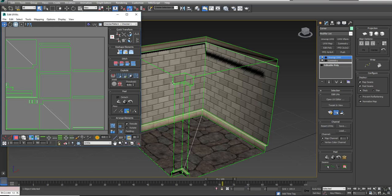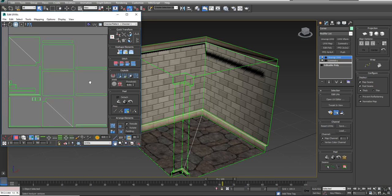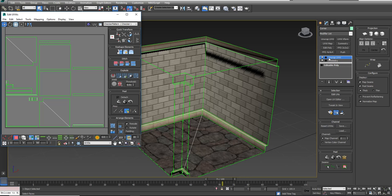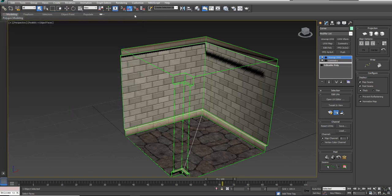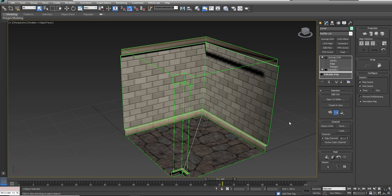On all of these variant pieces, we can just use the Flatten Mapping technique because we need temporary light maps. Eventually we're going to collapse this down and make it a unique object so we can fix the mirroring. For now, for the purposes of all our other modular pieces, we can just flatten map them. It's important to leave this unwrap on — anytime we make a change to the Edit Poly, we'll need to update this unwrap, which is why we're using that simple flatten mapping technique.